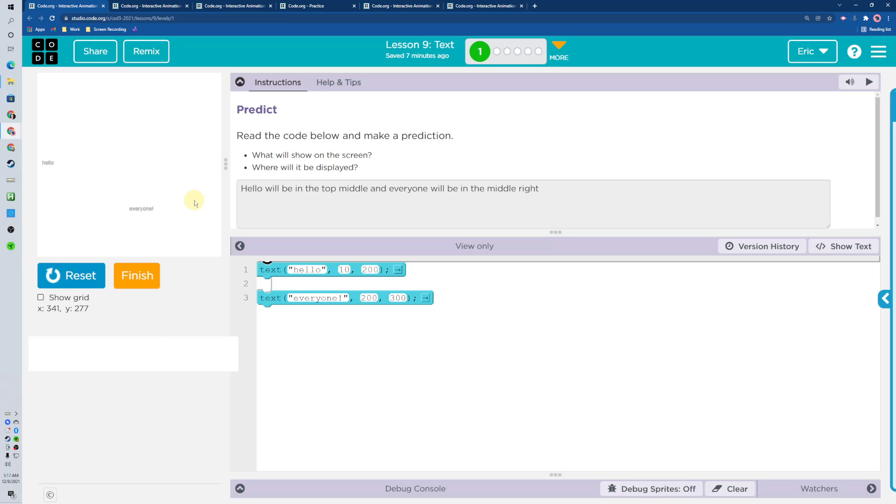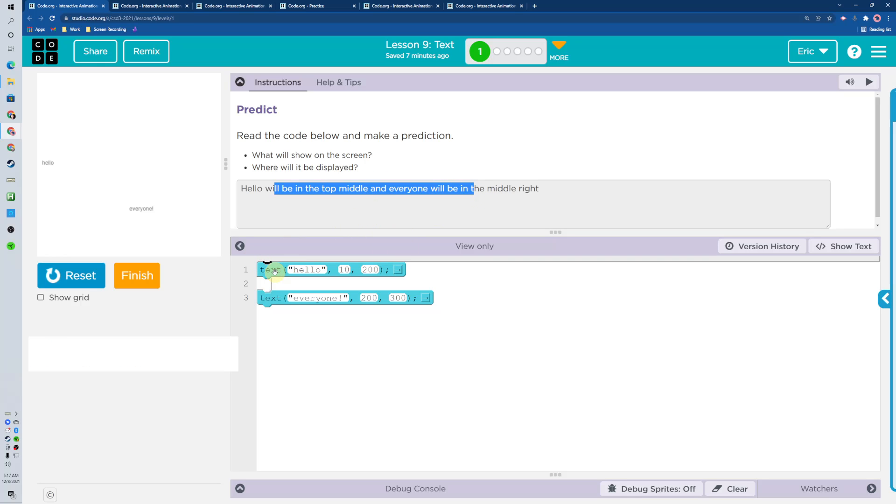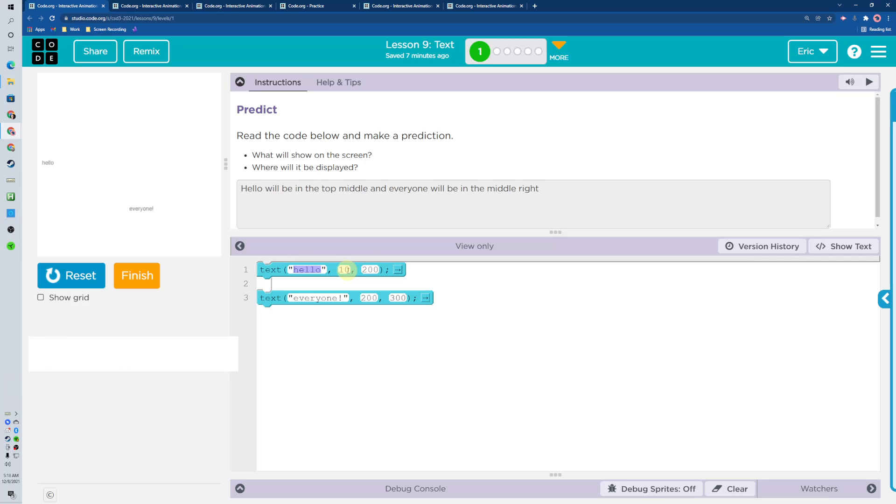All right, let's get going. We got text right up here and I already ran it and made a prediction. Just reading it, we got a text and make sure quotes when we're putting in our strings. And then this is X and Y location, so it went over 10 down 200, and then text everyone to an X and Y location. Beautiful.